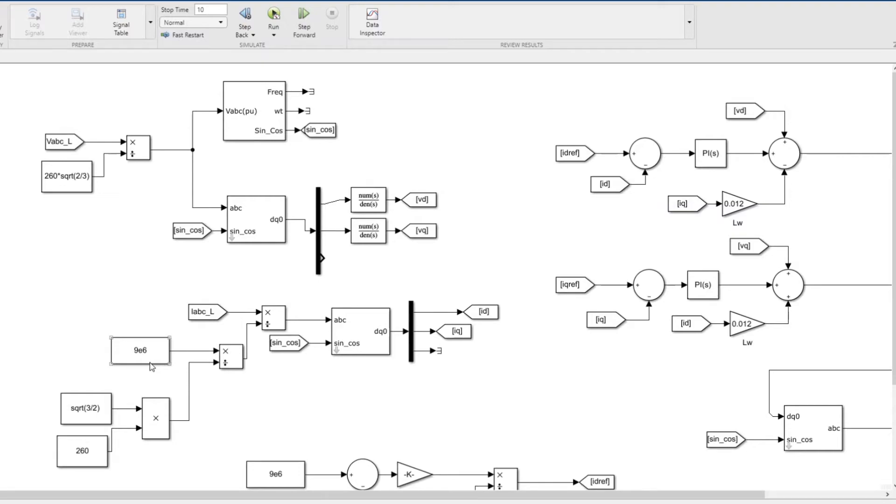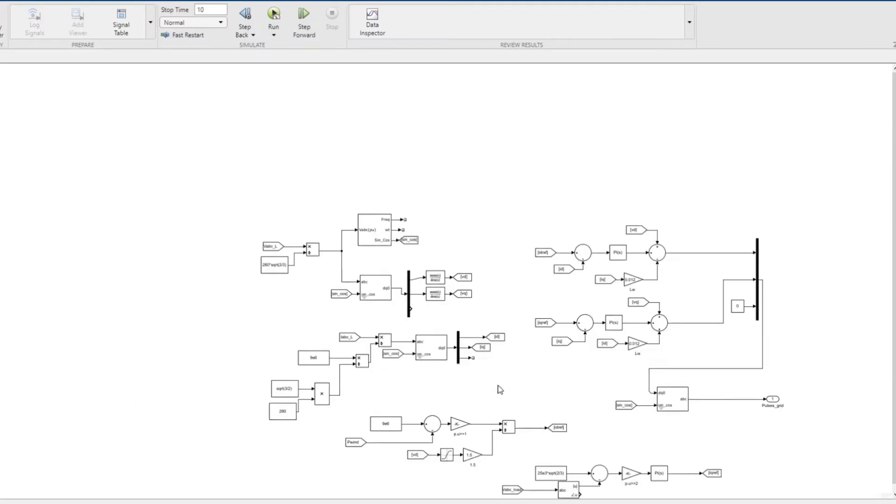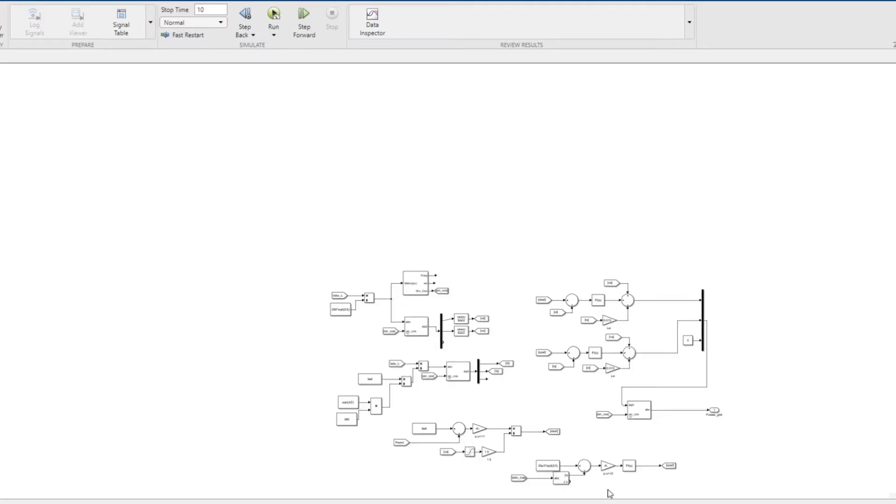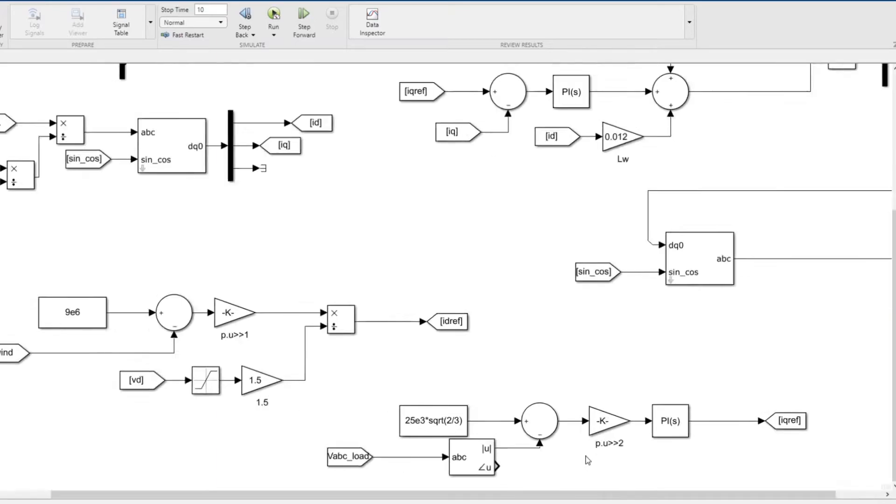The base of the system is 9 megawatts, so we're calculating the current and dividing by the base current to get the current in per unit. These id and iq are in per unit.